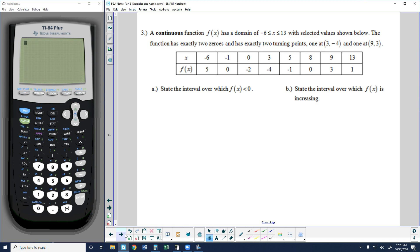In problem number three, they give us a table for a function. A continuous function f of x — continuous means the function is not going to have any breaks. It's not a piecewise function; every point connects in a nice smooth continuous path. The domain is x greater than or equal to negative 6 and less than or equal to 13, with selected values shown in the table.